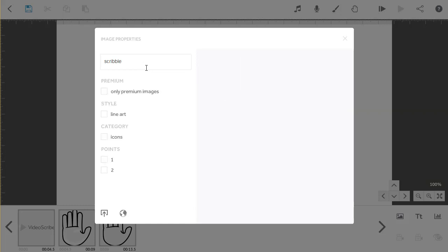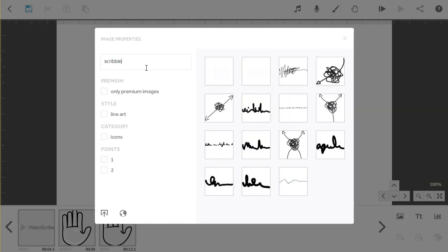However, they are tagged logically, so searching for Erase or Remove will find them too. These two blank images are the ones that you need, and I will use both over the course of this video, so you can see the difference.